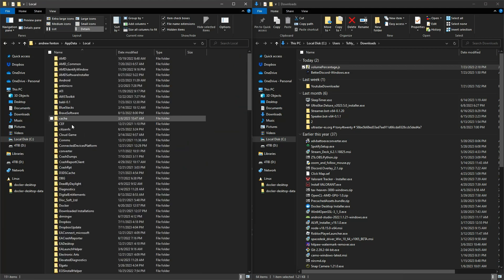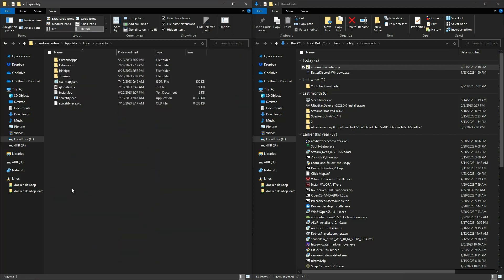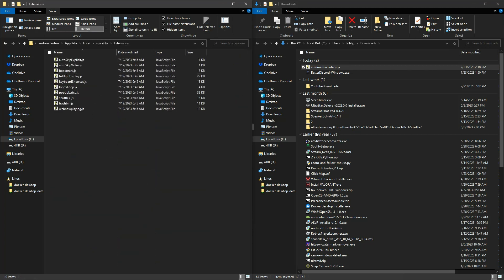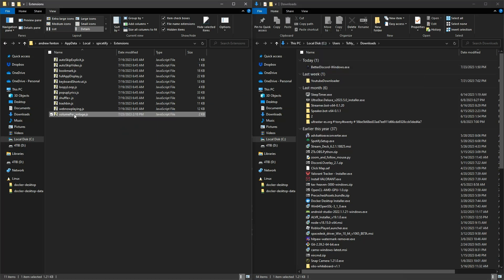Navigate towards the Spicetify extension folder through this one, and once here drag and drop the JSON file into it and then open command prompt.